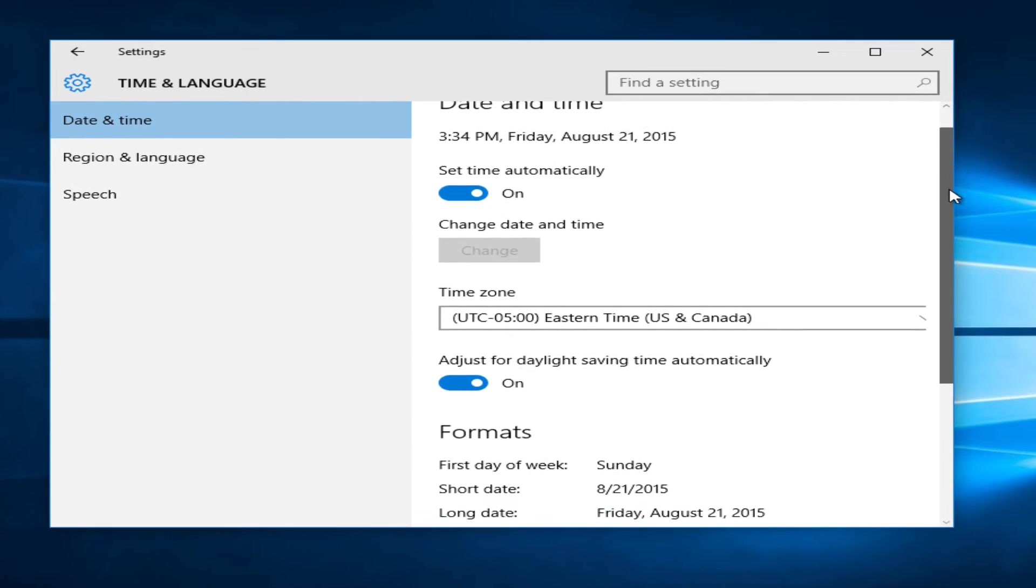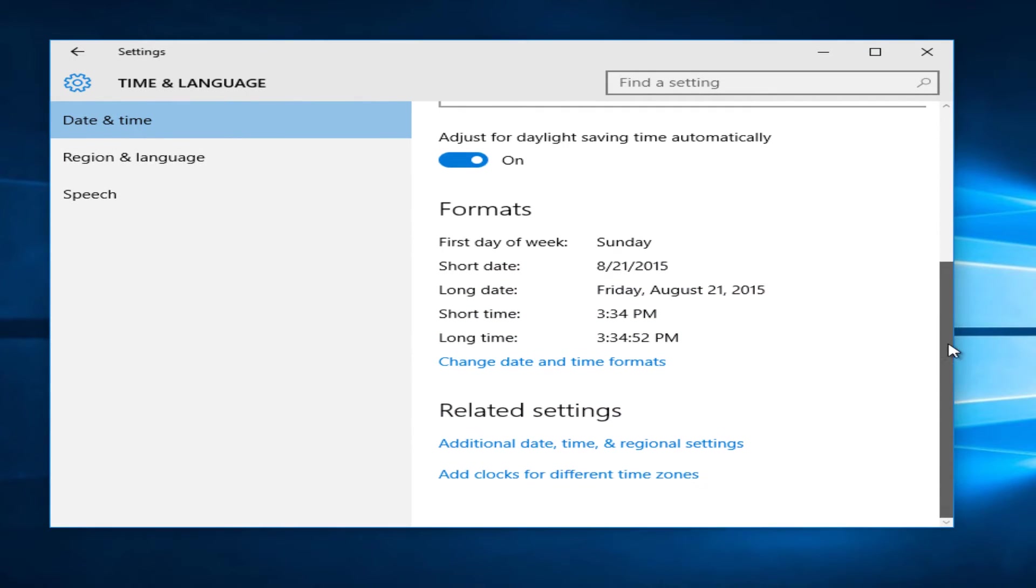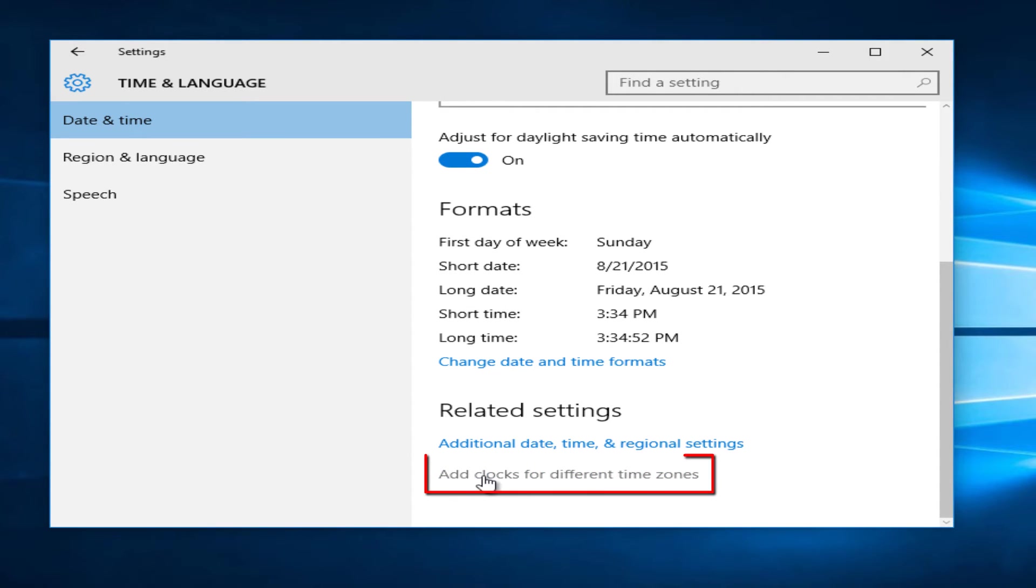Scroll down. Under related settings, select add clocks for different time zones.